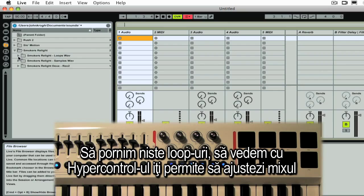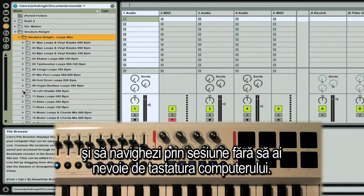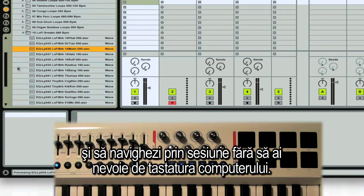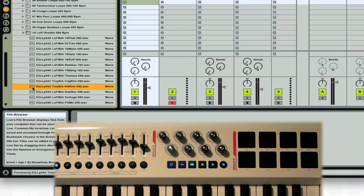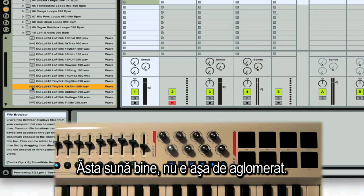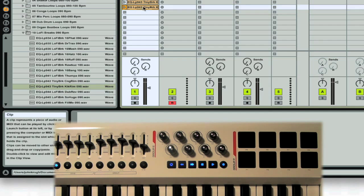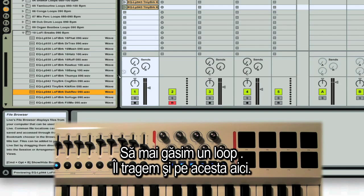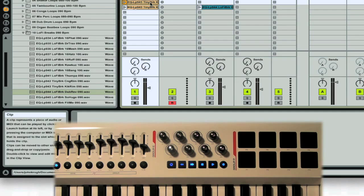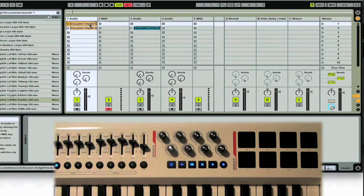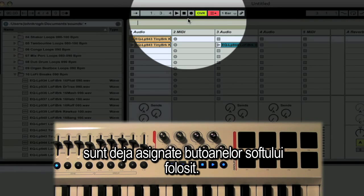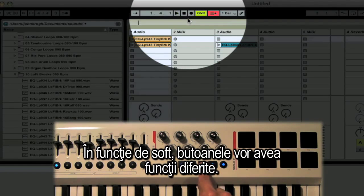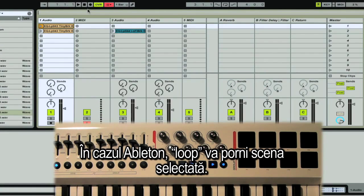Let's get some loops into Live so we can see how HyperControl lets you tweak your mix and navigate your session without having to go back to your QWERTY keyboard all the time. Now since HyperControl is active, our transport buttons are already mapped to Live's transport controls. Depending on the program you use, those transport buttons do something a little different. In the case of Ableton Live, the loop button on the left is set up to trigger the currently selected scene.